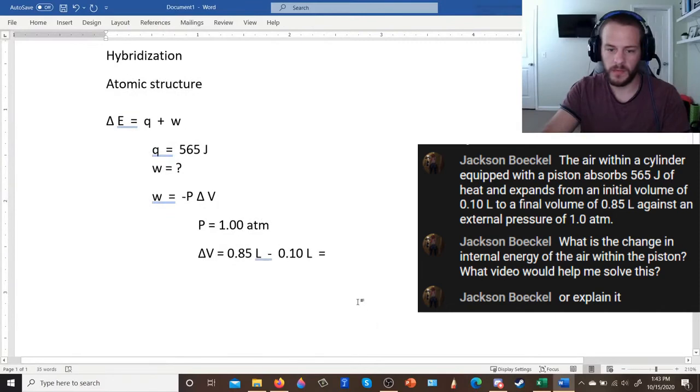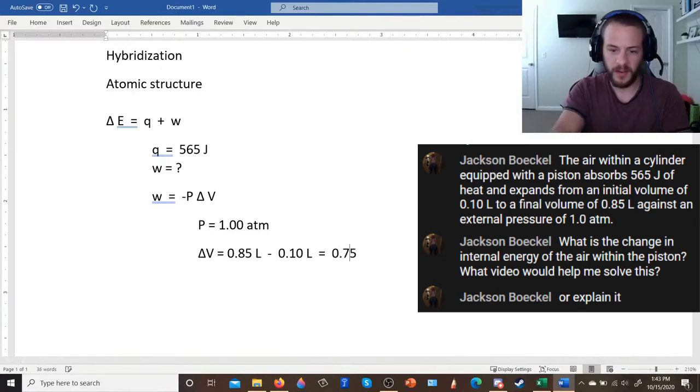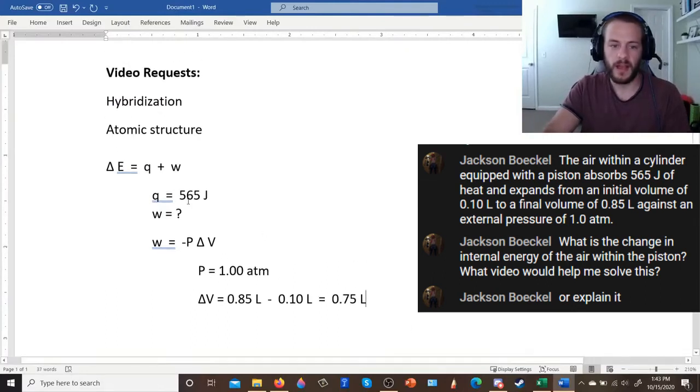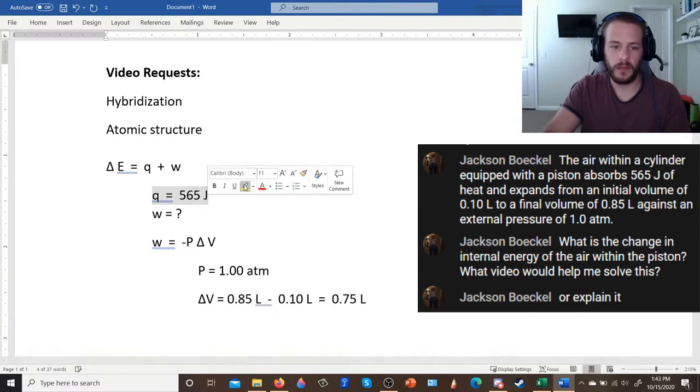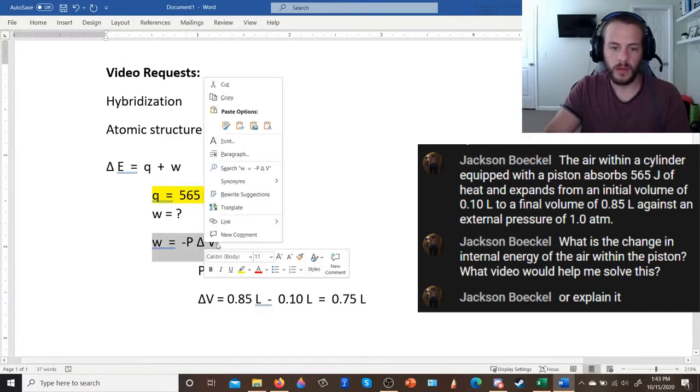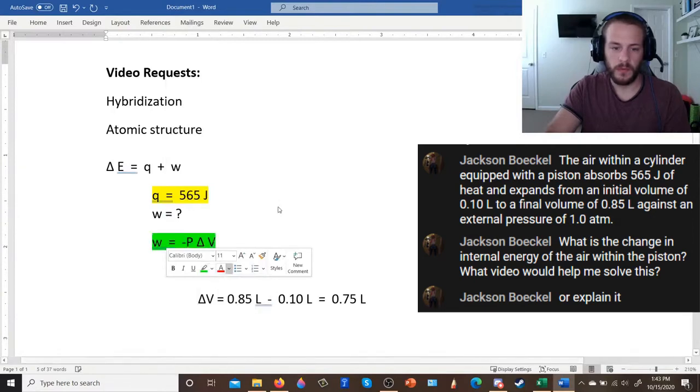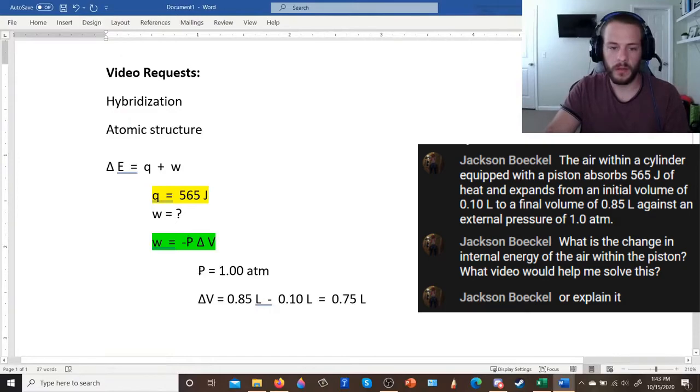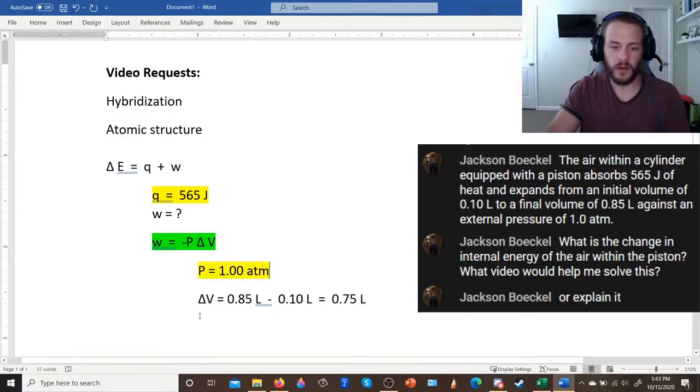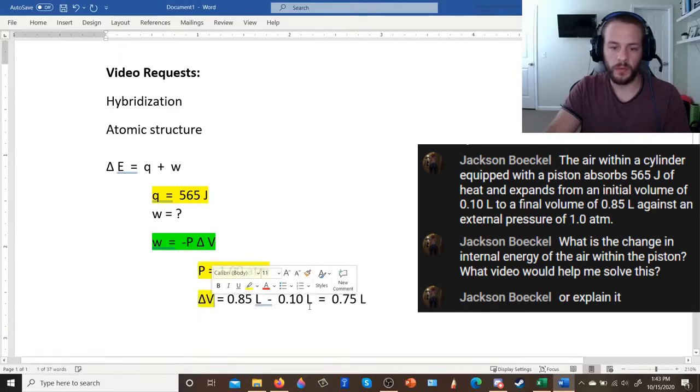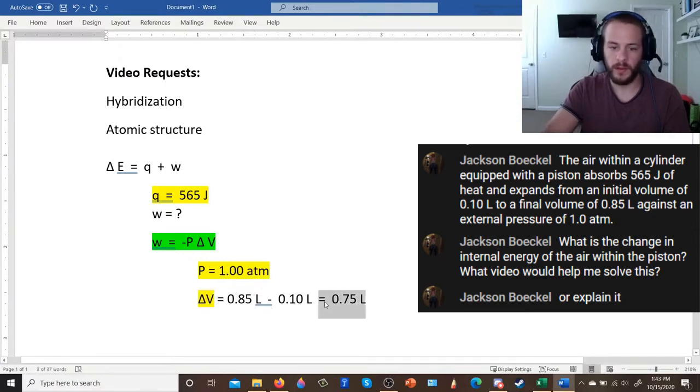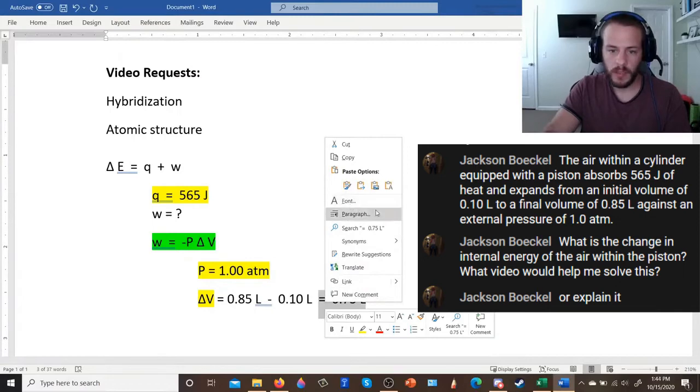So I'll go ahead and highlight some of the important things. So we know that the heat is 565 joules. And we know that this equation here, so this equation is what we're going to use to find the work. We know that the pressure is 1 atmosphere, and we know that your volume change is equal to 0.75 liters.